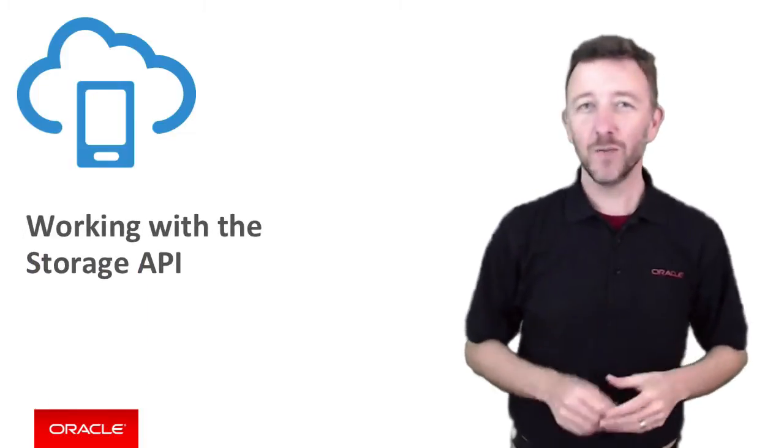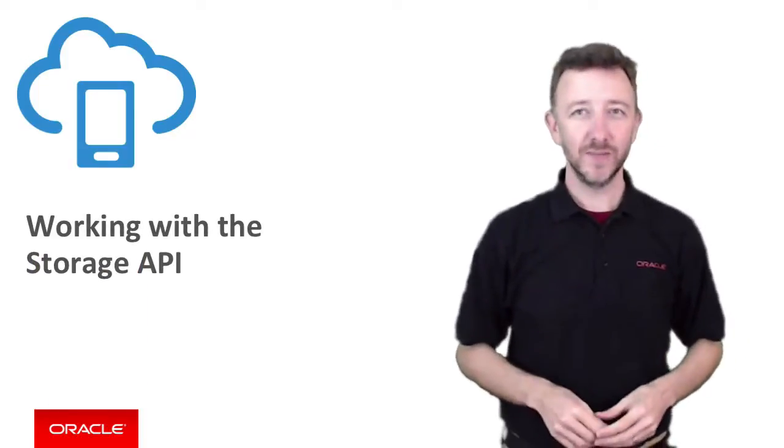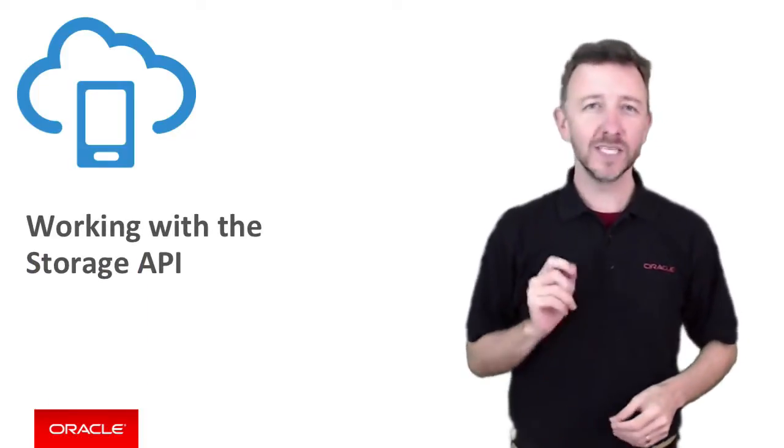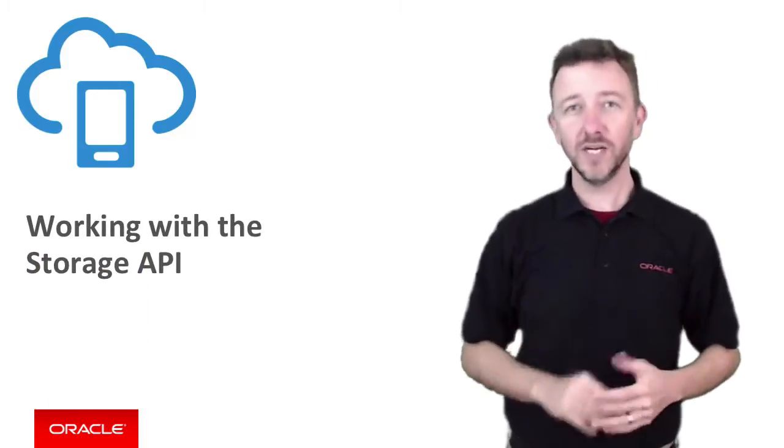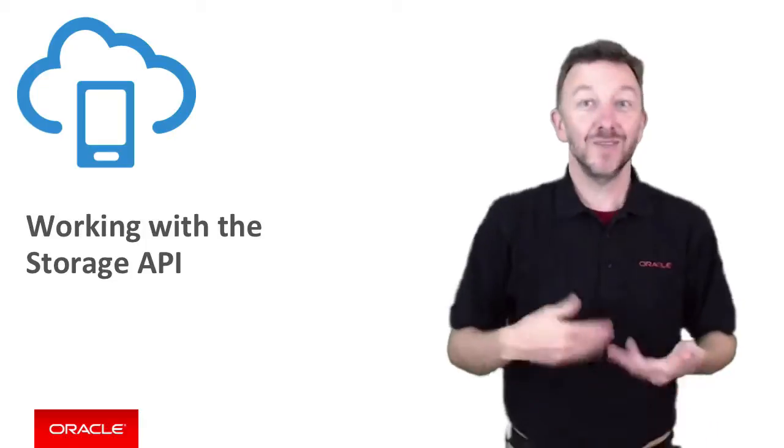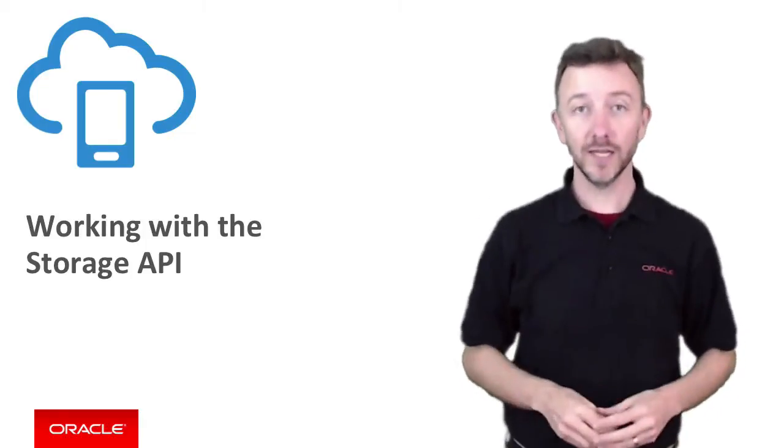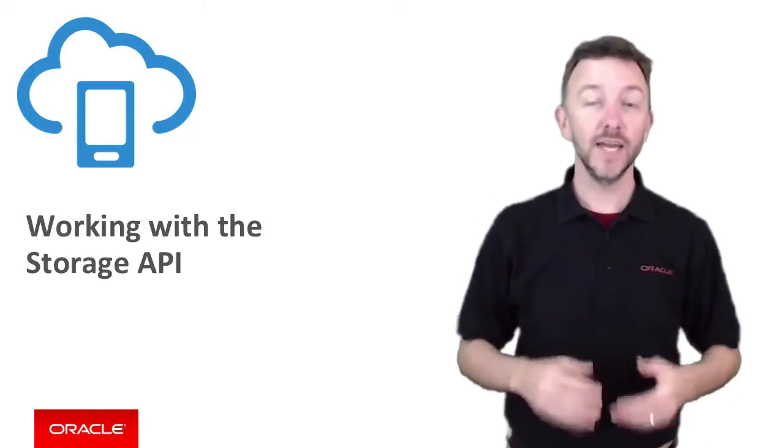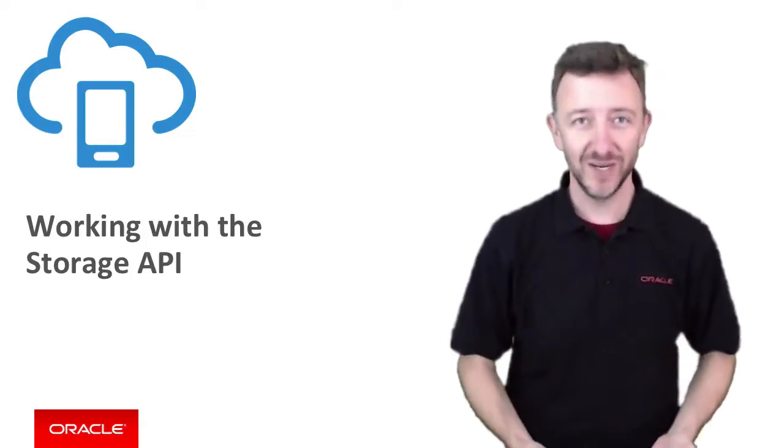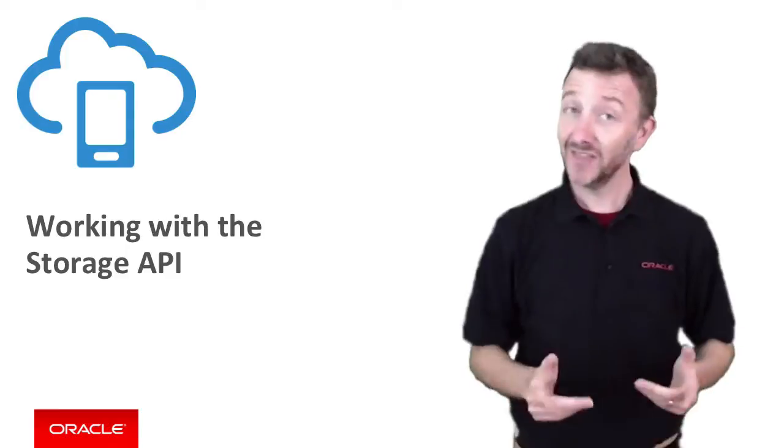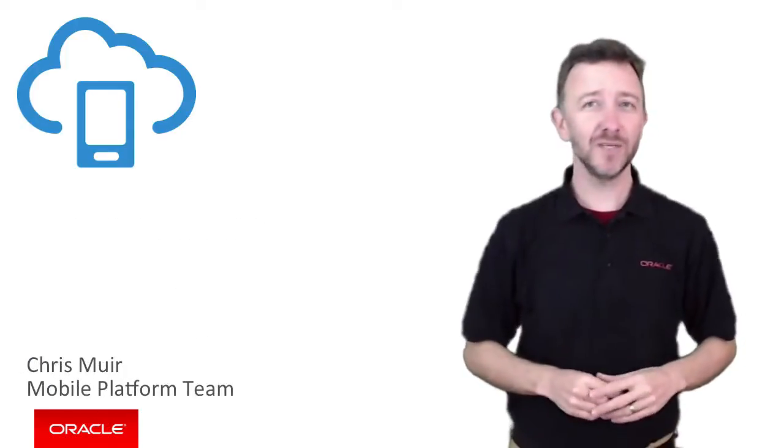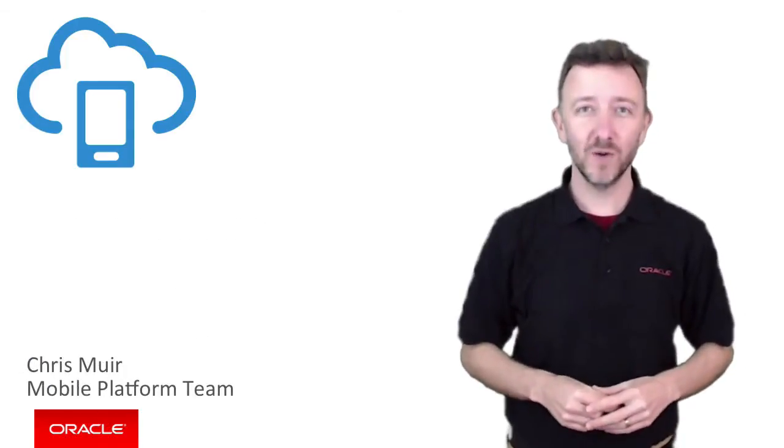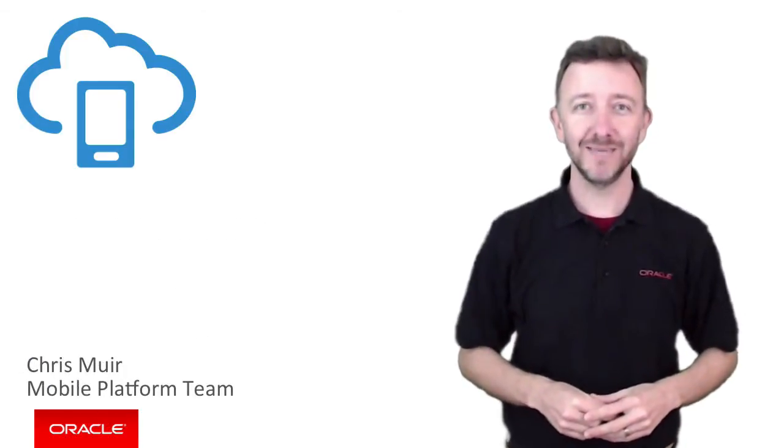G'day. In this Oracle Mobile Cloud Service episode today, we're going to explore with demonstrations how to set up the storage API collections on the MCS side within the user interface. Thanks for joining me. I'm Chris Murrow from Oracle's mobile platform team.